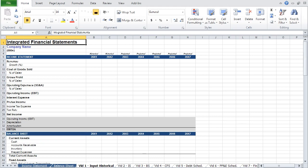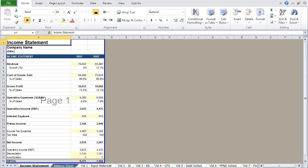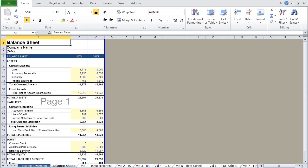In this example, we will use two years of historical data from the income statement and the balance sheet. As a quick side note, to move between tabs without using your mouse, hold the control key, and then use the page up and page down keys.